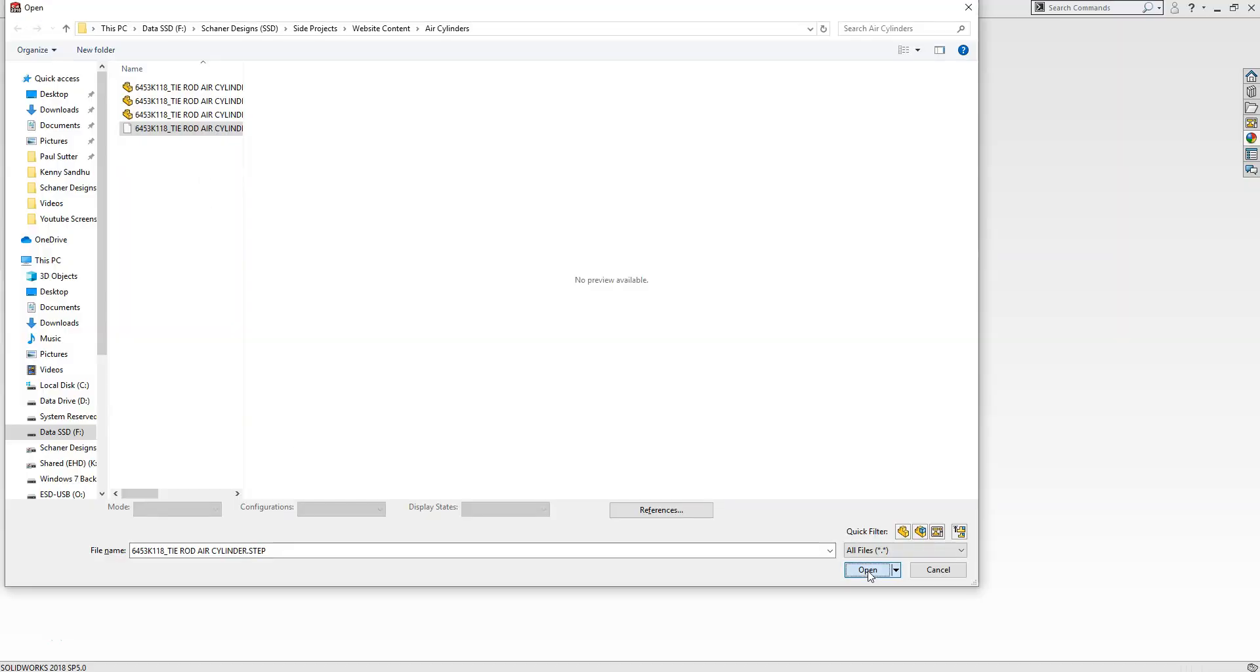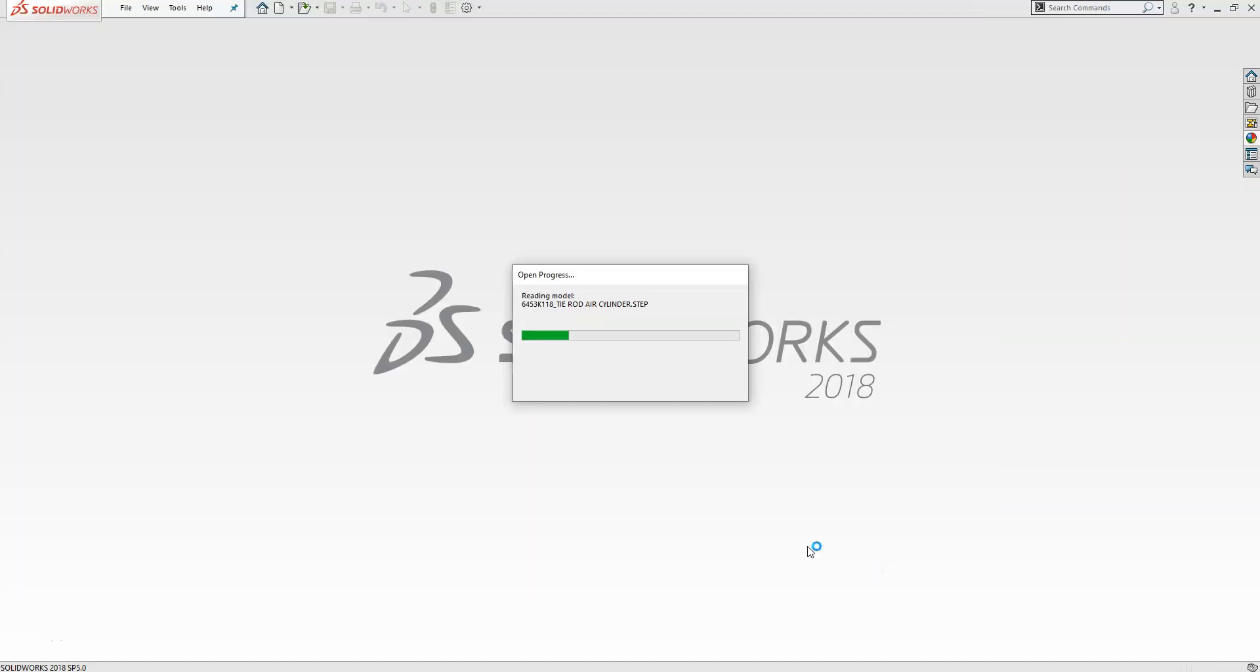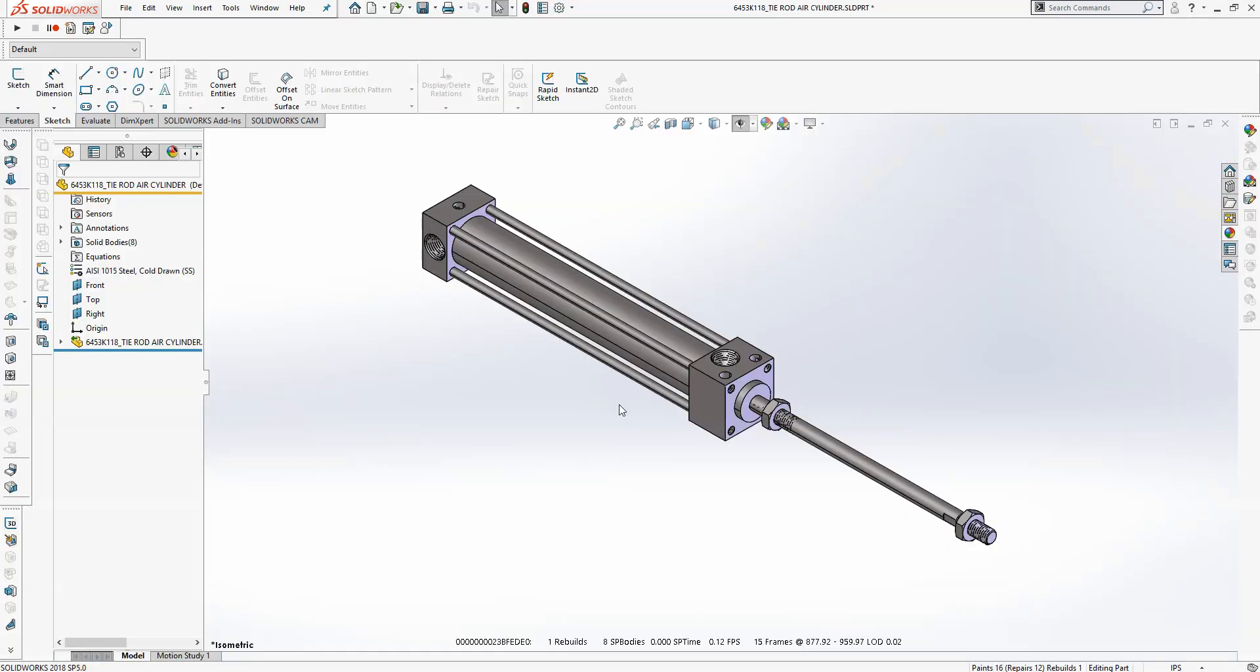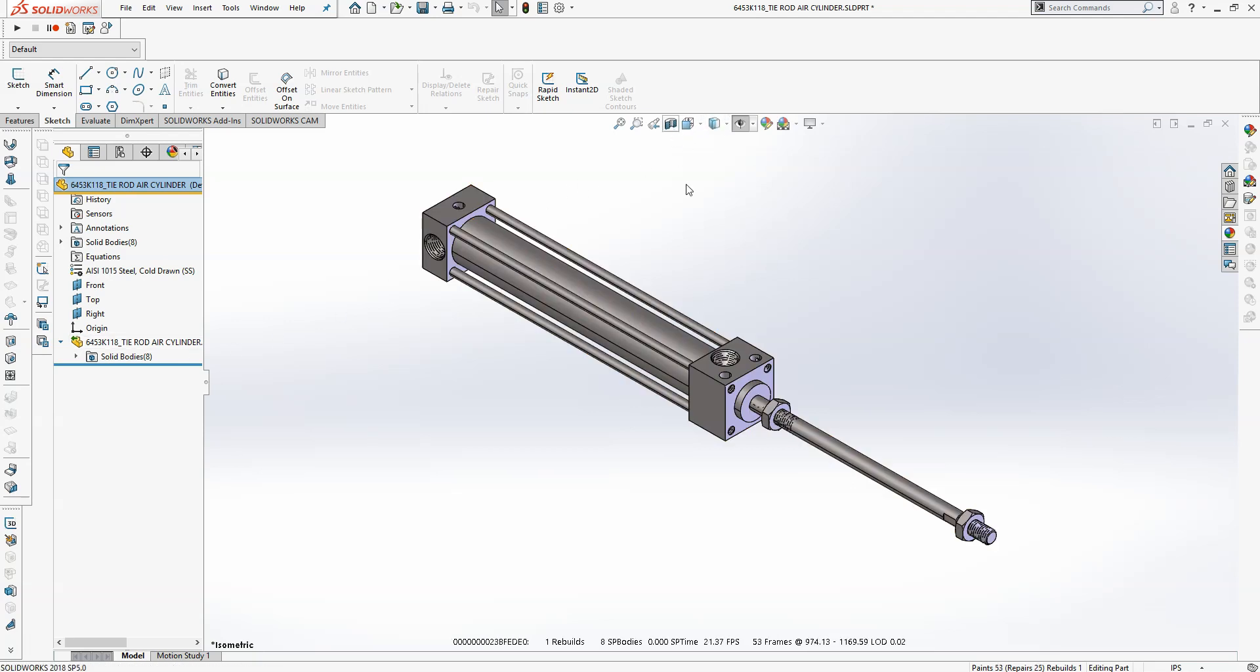I've downloaded a step of a pneumatic cylinder from McMaster-Carr, so I'll go ahead and open that file now. As you can see, this has all the components we need, but they're constrained and not movable.